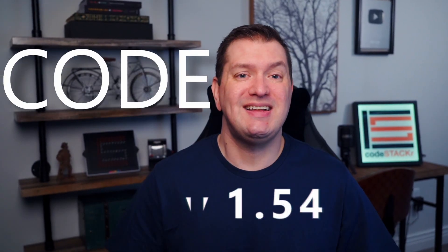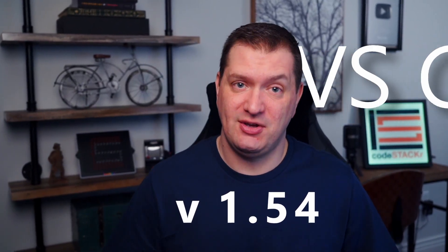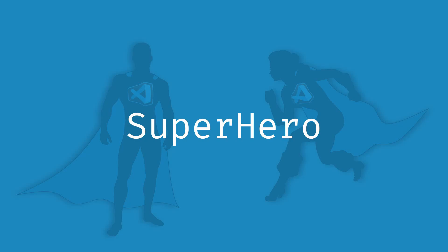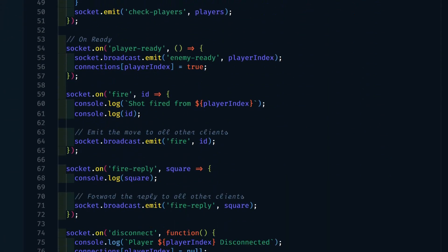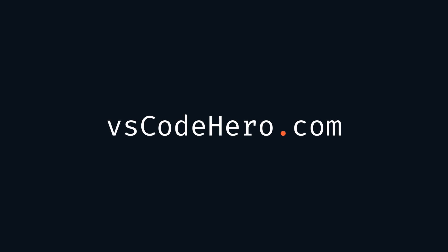In this video we're going to look at some of the recent updates to VS Code. There were several great improvements. If you want to learn more about VS Code, check out my VS Code course at vscodehero.com. The link is in the description below. If you find this video helpful, like and subscribe.